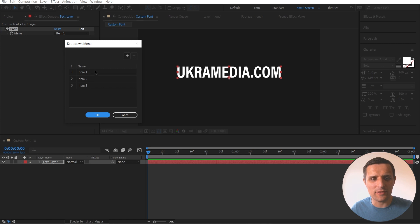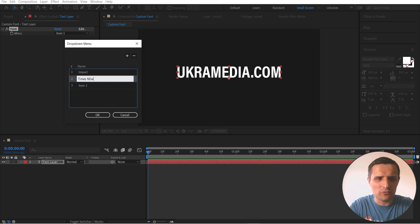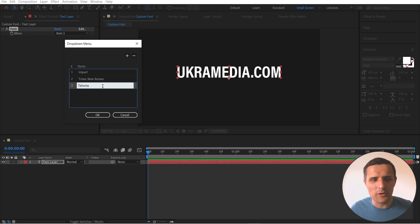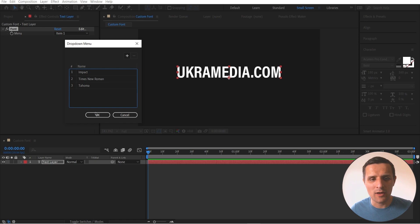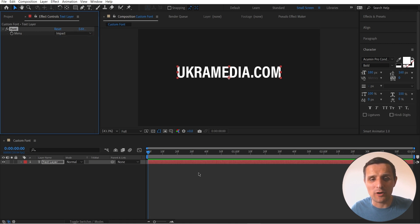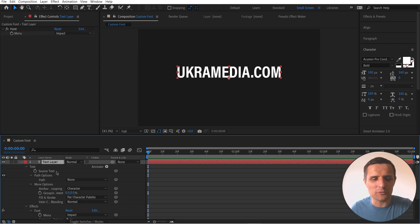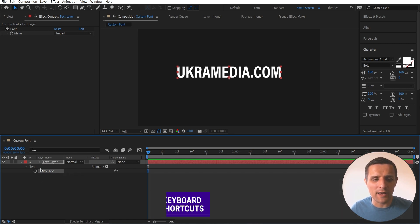So in this video, I'm going to show you how to create this dropdown menu, how to set it up in After Effects, how to rig it, and how to limit the text to only three fonts. Without any further ado, let's dive right in.